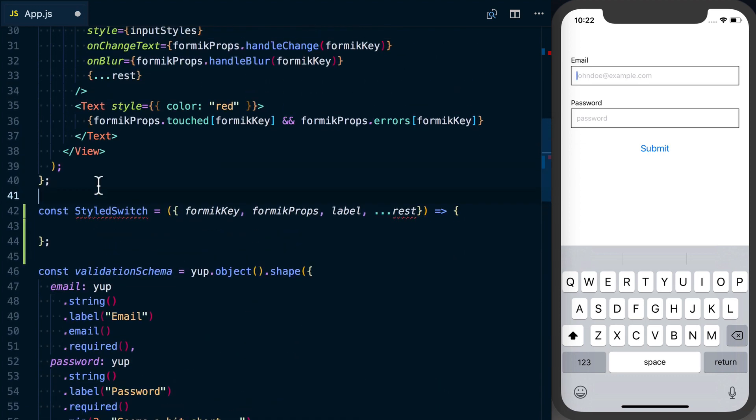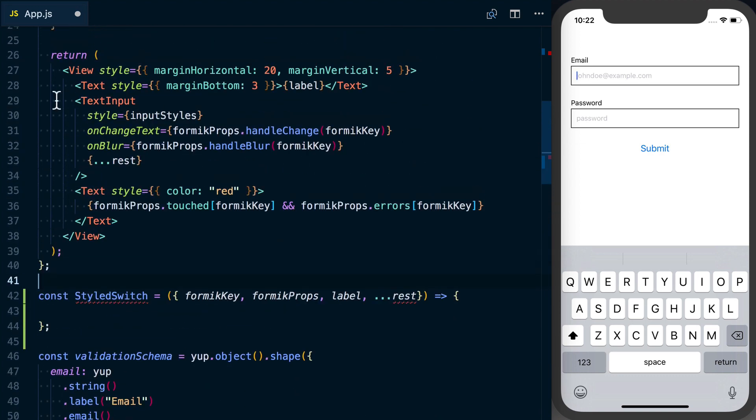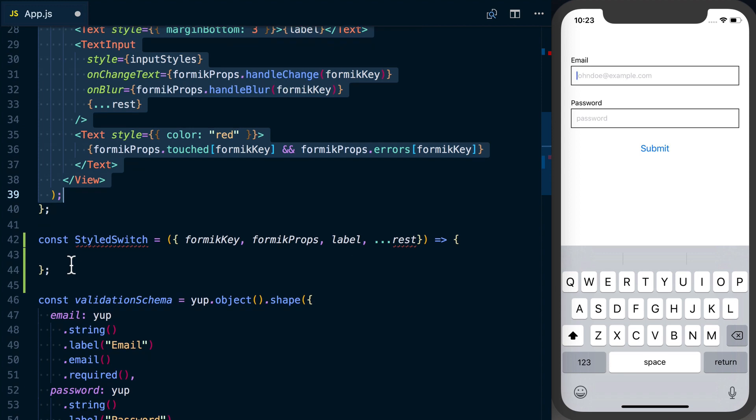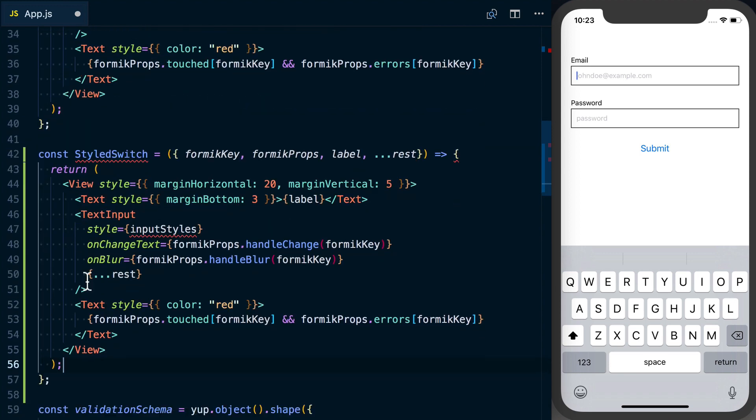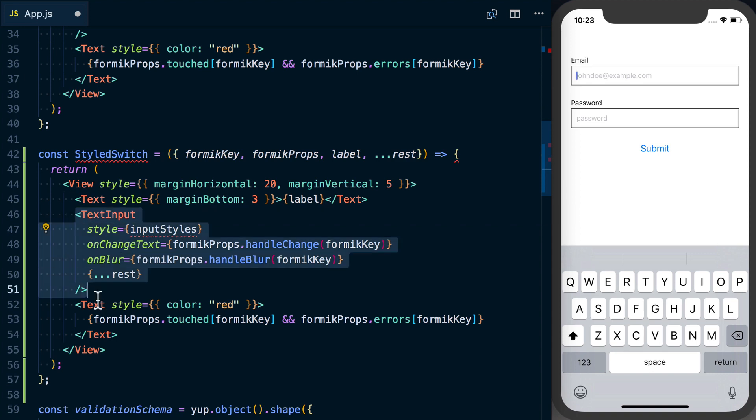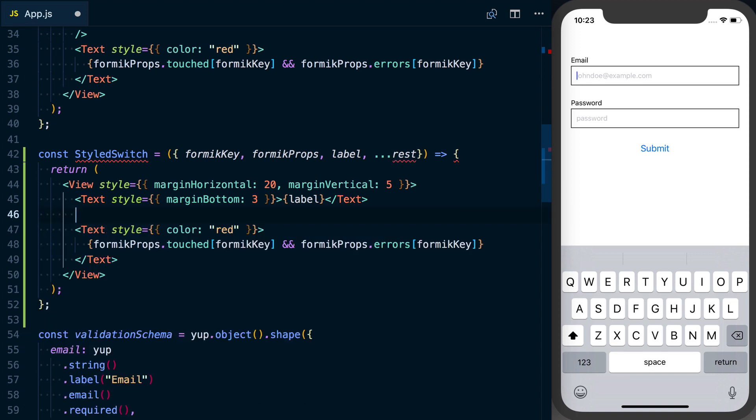What I'll go ahead and do is just copy all of this stuff because we want to keep the same pattern. We want to have the label. The only thing we're going to change is the text input here.